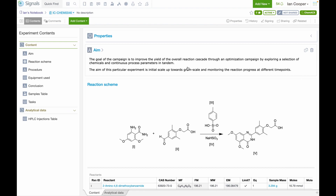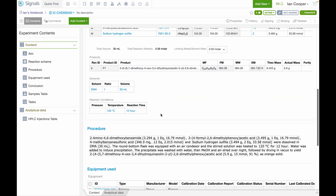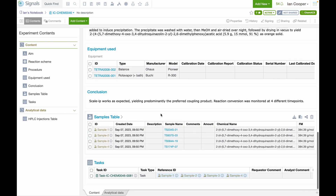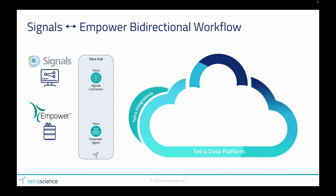Our experiment will start in the ELN. In this case, we're using Signals Notebook. The sample information will be created here and will be picked up by our Signals connector, which runs on a Tetra Hub — a Tetra Science component that simplifies the communication between on-premise software and the Tetra Data Platform.